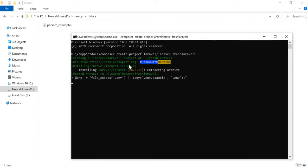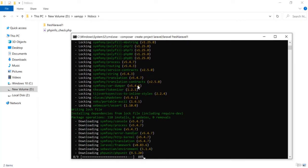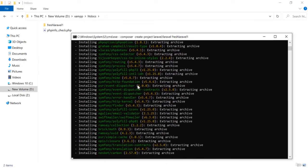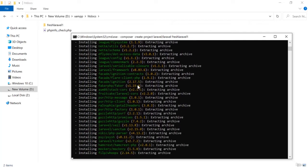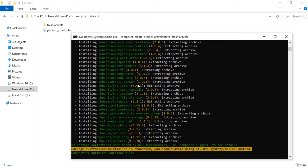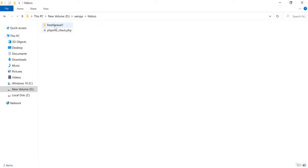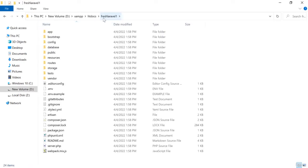You can see that the Laravel installation has started and a folder called fresh-laravel-1 has already been created in the htdocs folder. The files are being prepared — just wait a moment. Now you can see the installation is completed. A fresh Laravel has been installed in the fresh-laravel-1 folder.